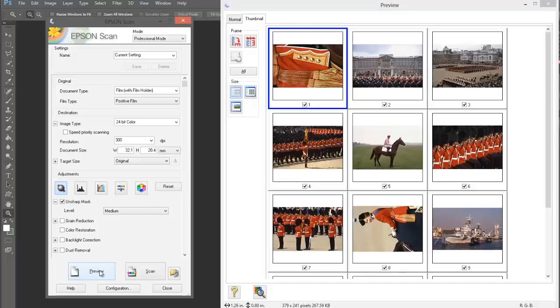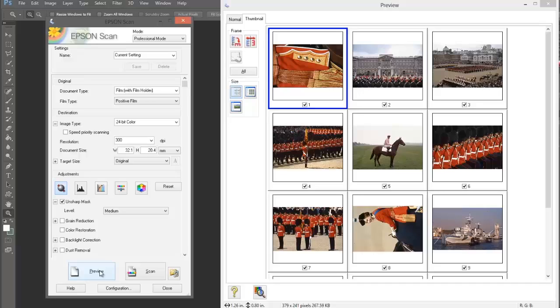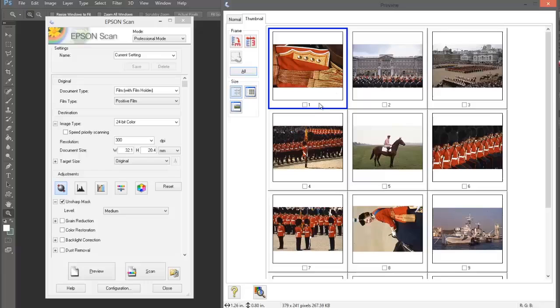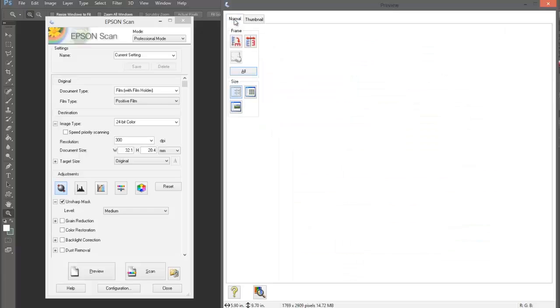This has taken a minute or so and generated thumbnails of all the slides on our flatbed scanner. We can scan in every single slide or select the slides we want. The easiest way to do this is click on select all frames and check or uncheck the boxes. This is the slide I want to scan in, so let's go into normal view.